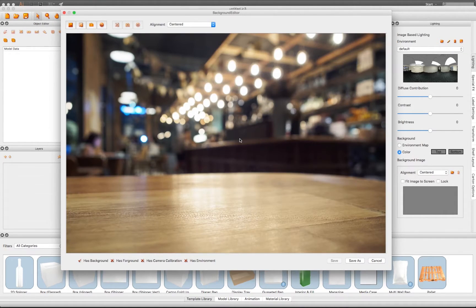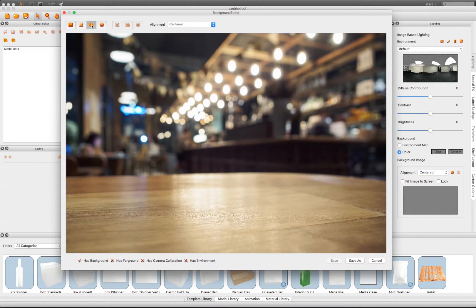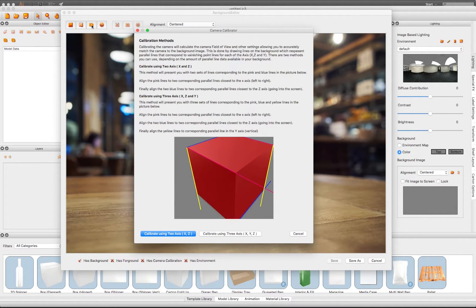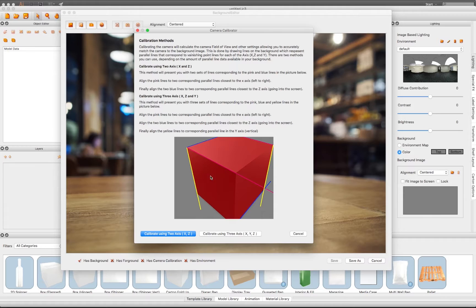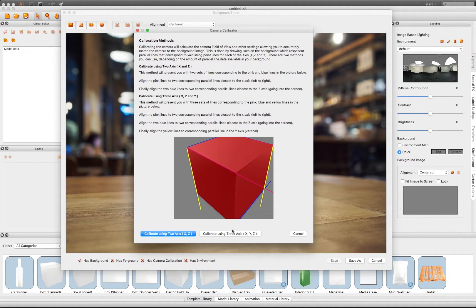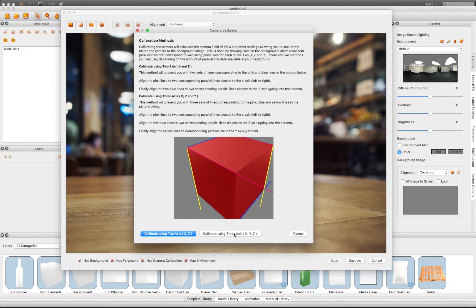Once the image is in the editor window, we can use the Camera Calibration tool to define its perspective. In this tool, there are two methods: Calibration with 2-axis points and Calibration with 3-axis points.